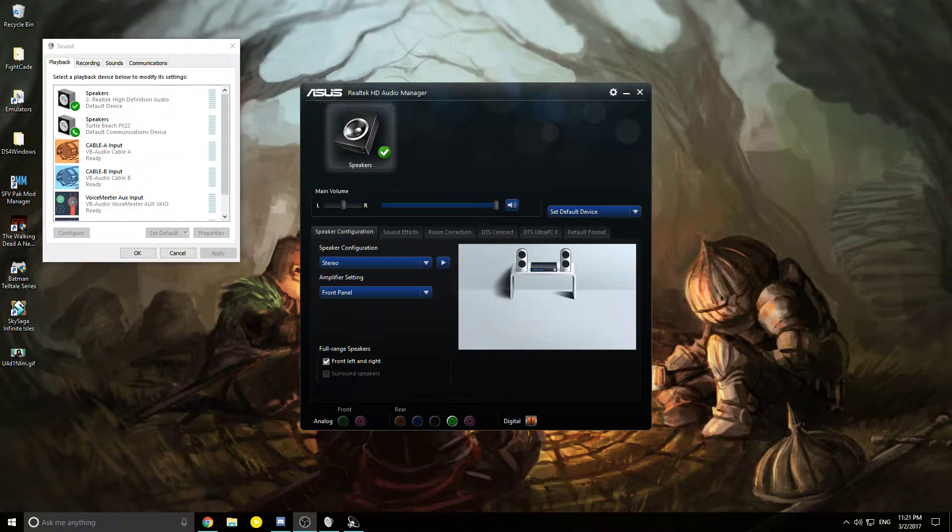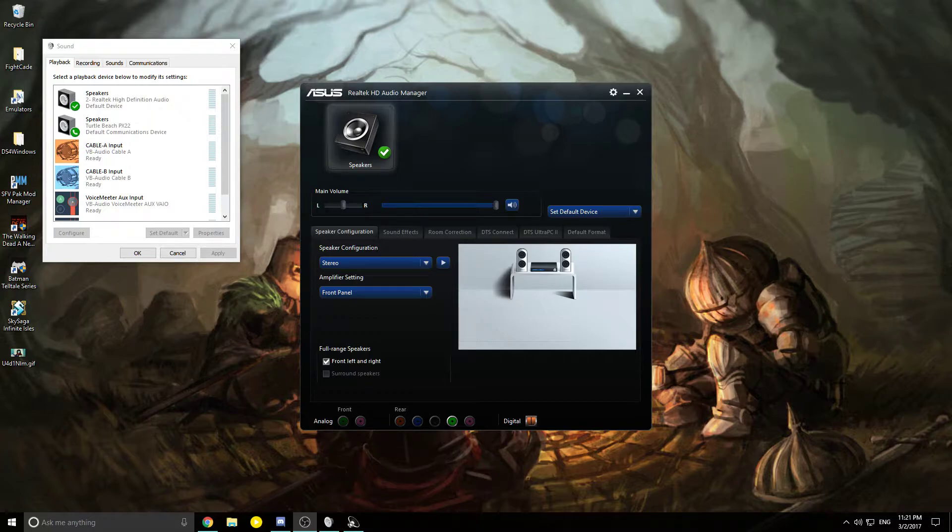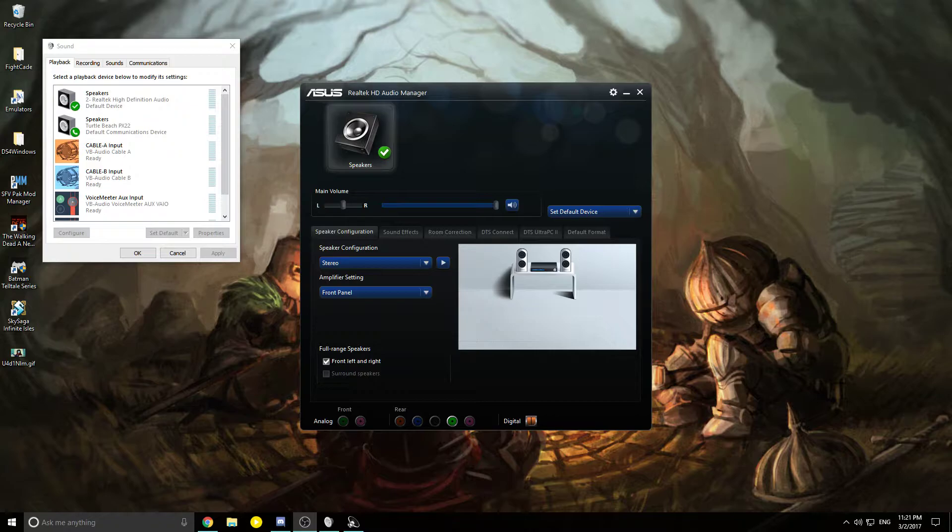What's up YouTube? A lot of you guys have asked me to do an updated video for the Windows 10 version of Realtek Audio Manager. Before I only had Windows 8, so now that I have a new computer on Windows 10 installed, let's get right to it.